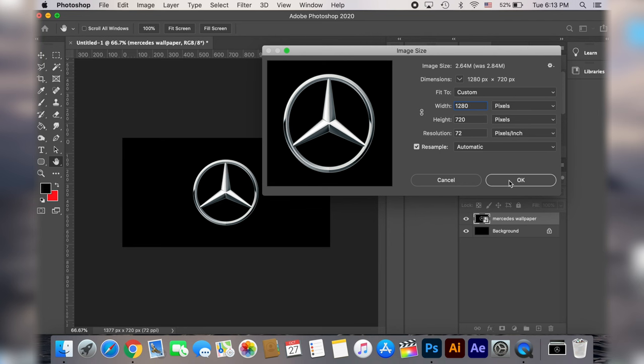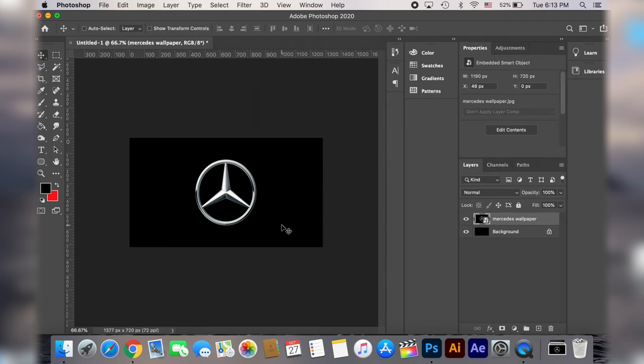If the height value changes at the same time when you try to change the width value then deselect that chain icon. Now go ahead and click ok and you will notice the image looked a bit shrunken right now but don't worry, this is going to display properly on the head unit.